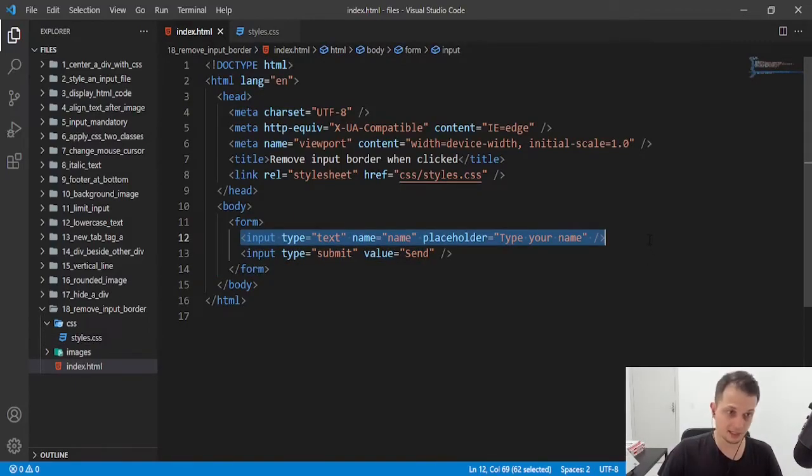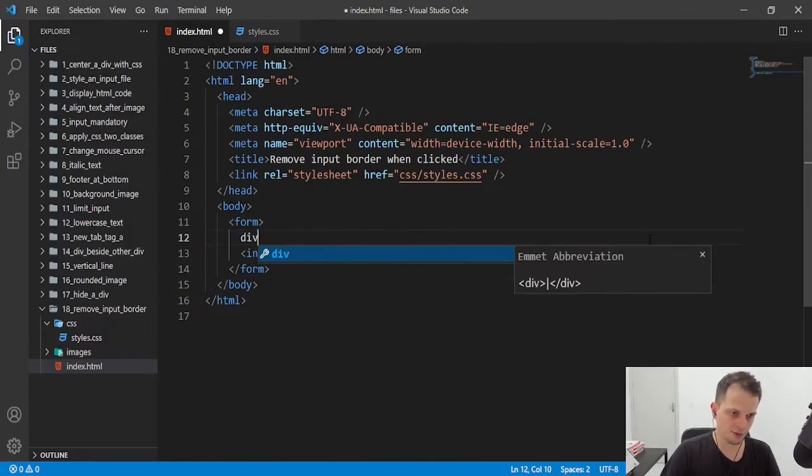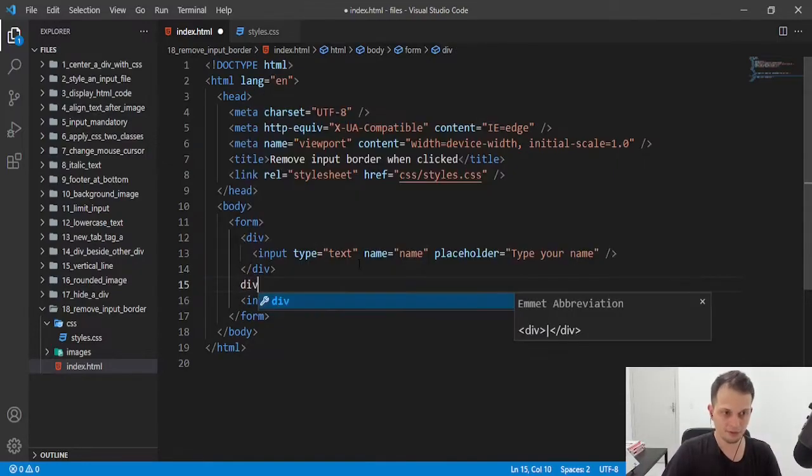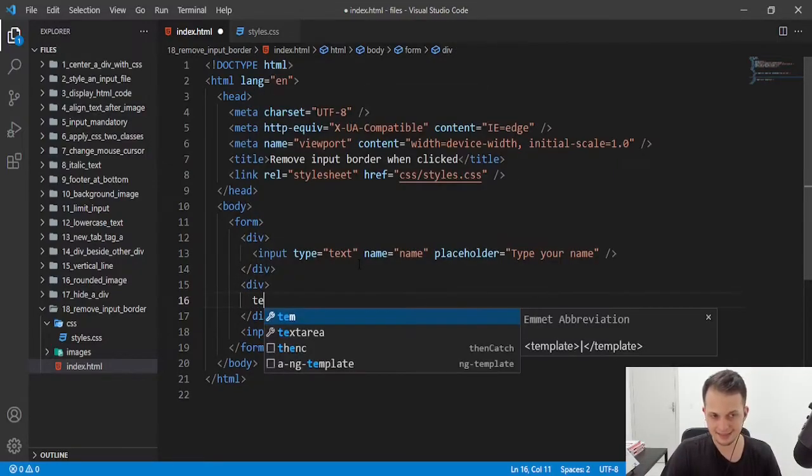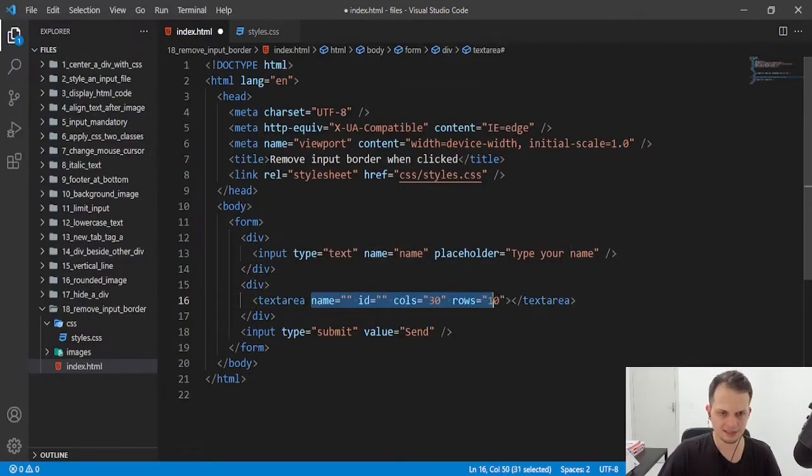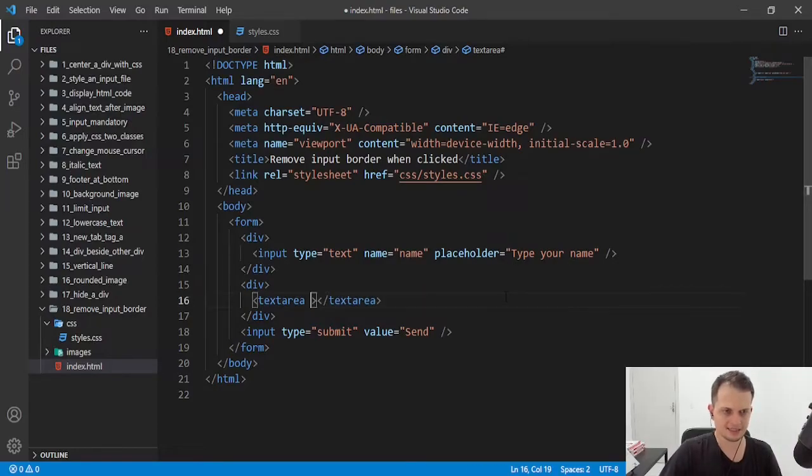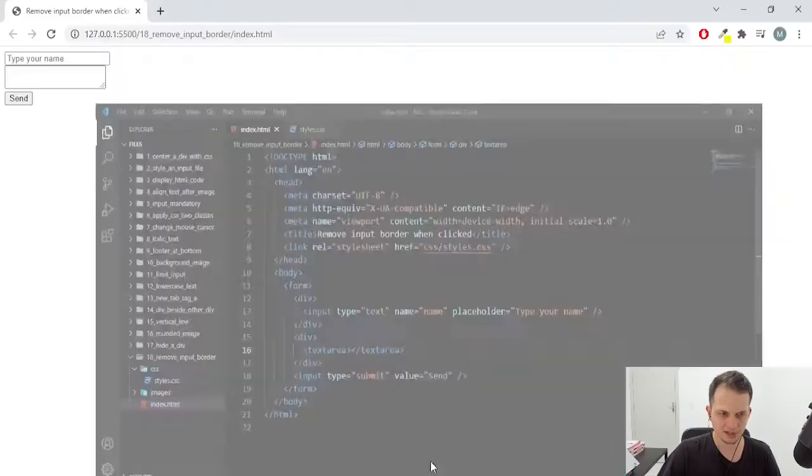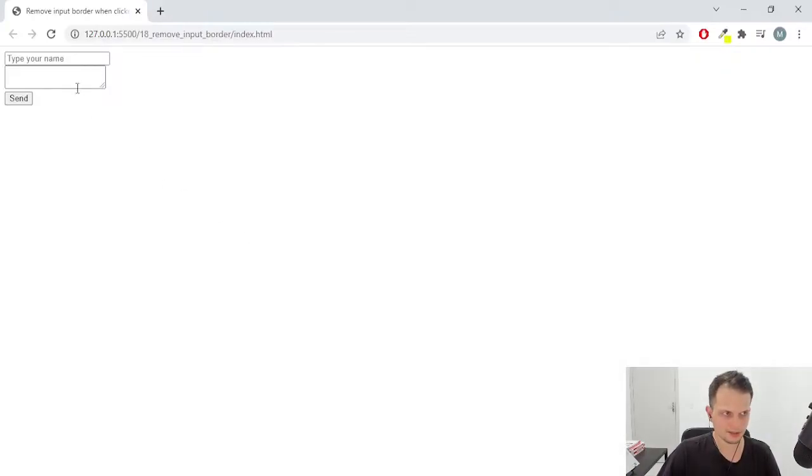And if you use the text area input, this also can be a problem. Let's put this text area here and let's click in this text area on our browser.